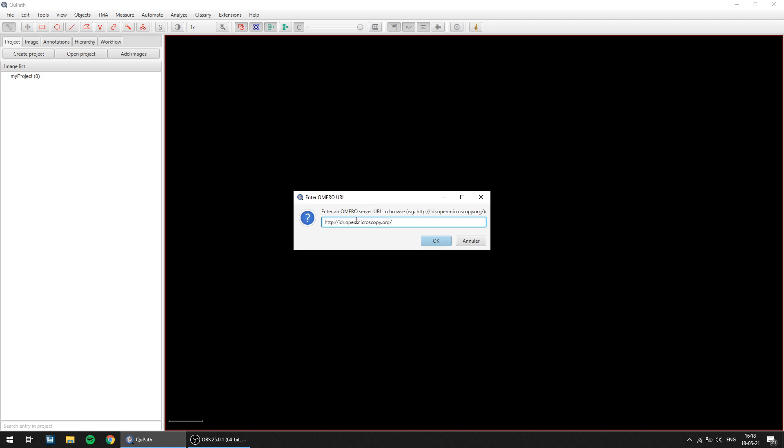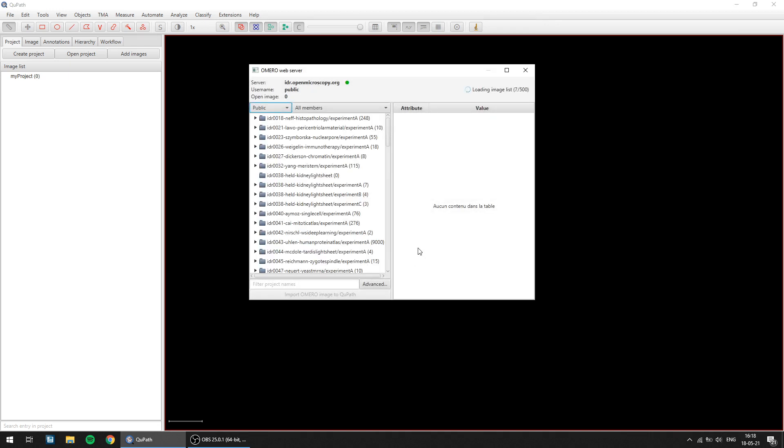I've taken here the IDR as an example, so that's a public server, but obviously it also works with private servers. So you click OK and through the Omero JSON API, QuPath will fetch all the information displayed quite nicely here in this window.